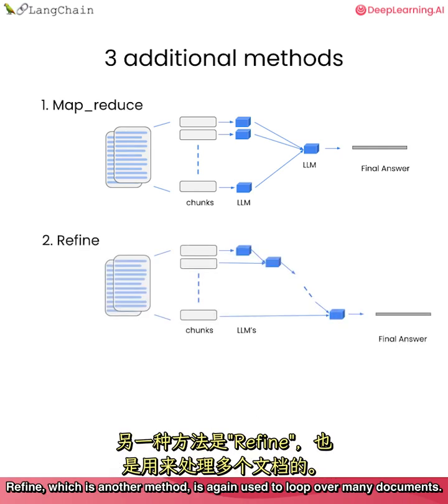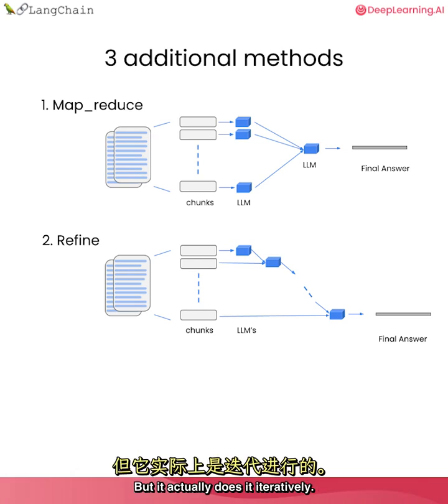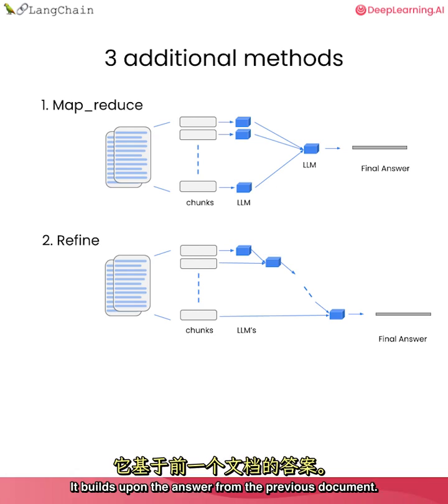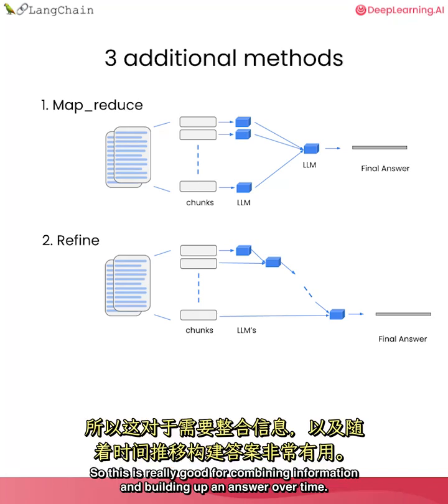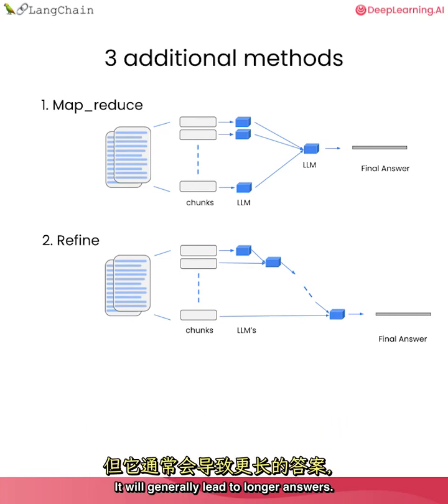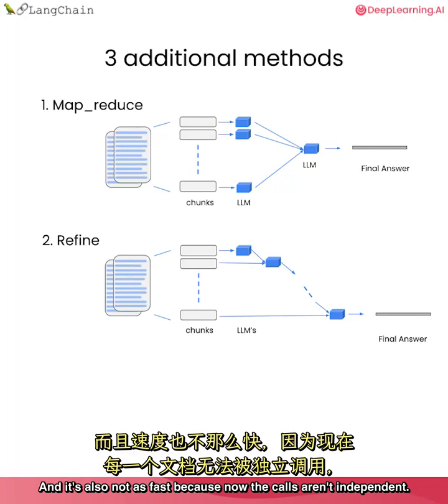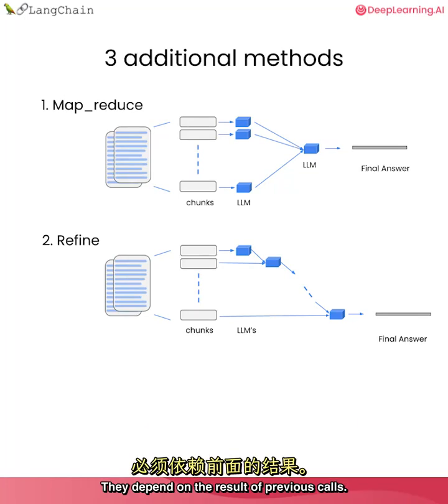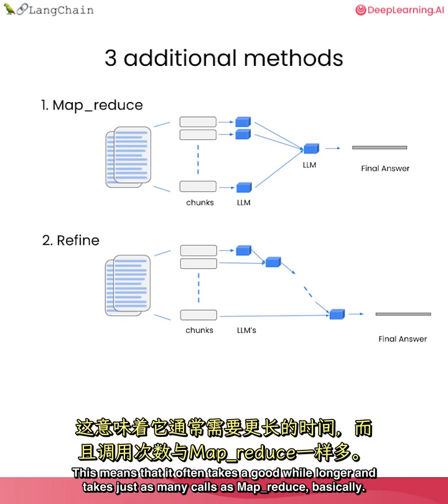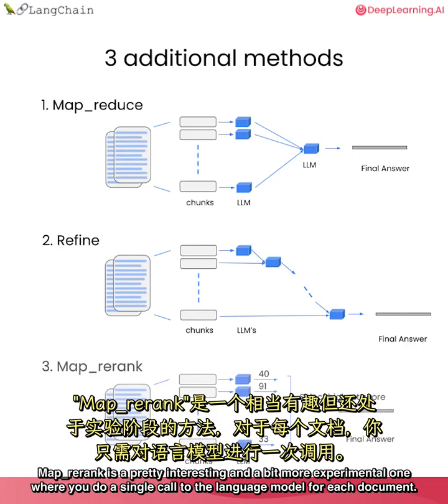Refine, which is another method, is again used to loop over many documents. But it actually does it iteratively. It builds upon the answer from the previous document. So this is really good for combining information and building up an answer over time. It will generally lead to longer answers. And it's also not as fast because now the calls aren't independent. They depend on the result of previous calls. This means that it often takes a good while longer and takes just as many calls as MapReduce, basically.